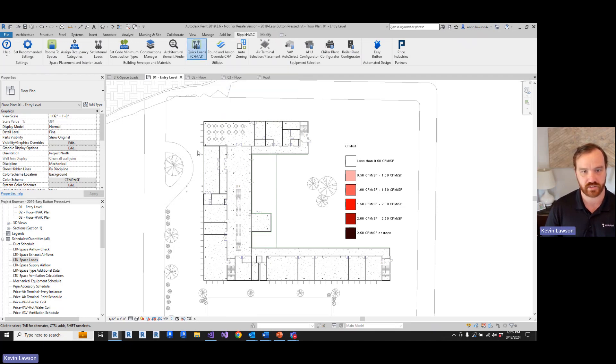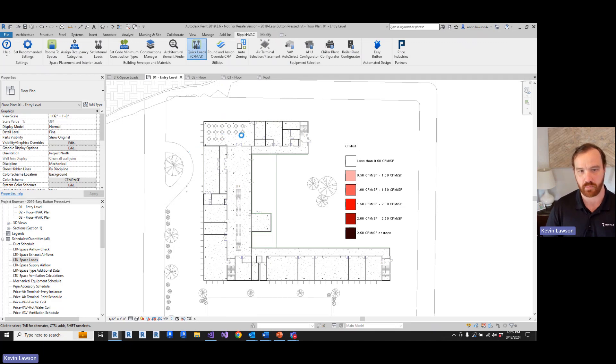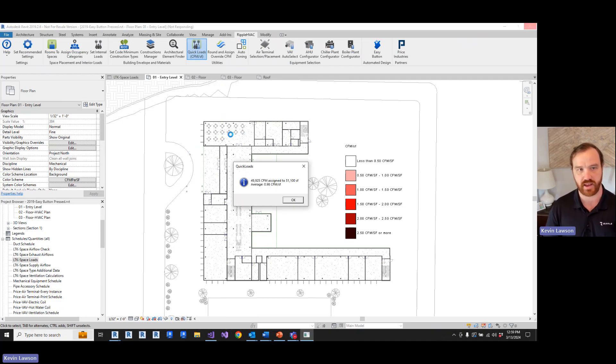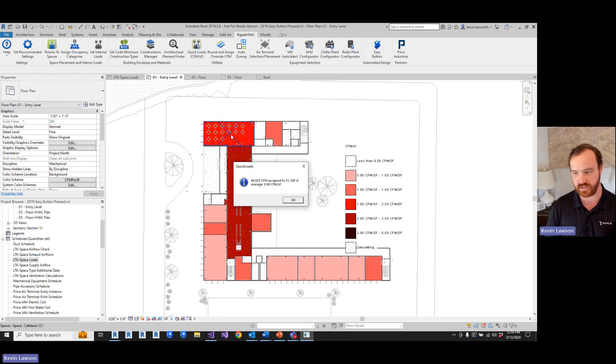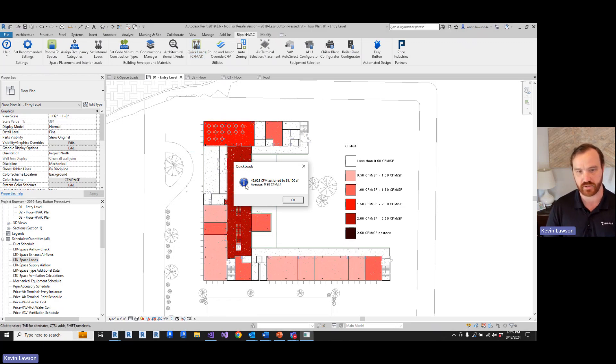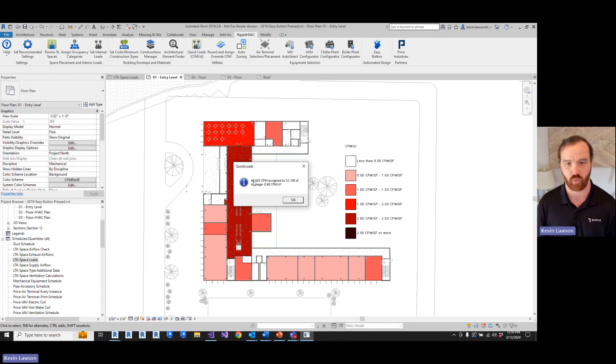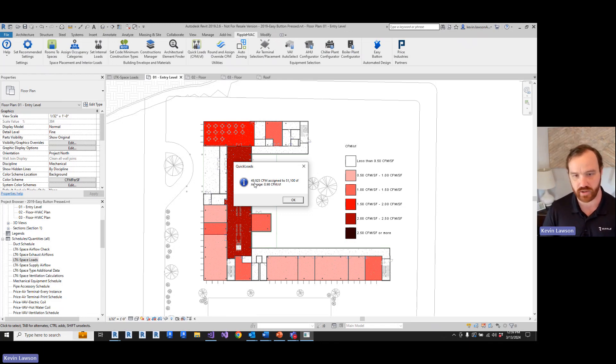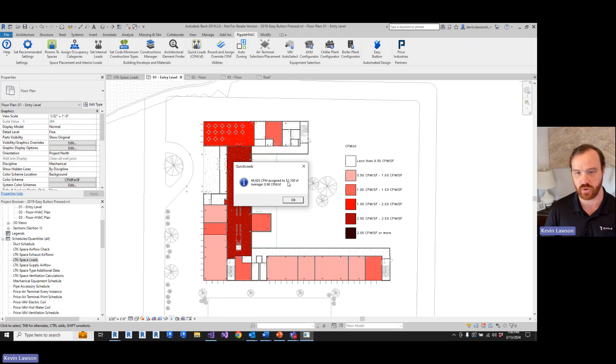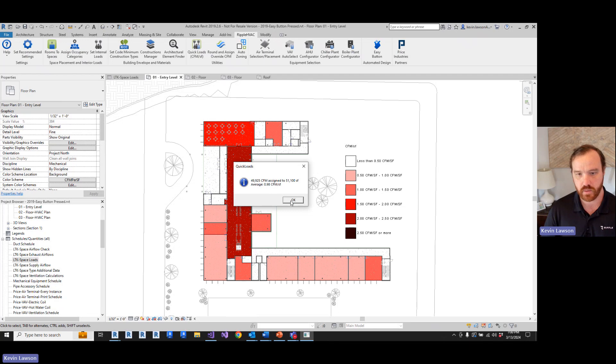Depending on where you are in the country, it's going to adjust its rule of thumb assumptions. So we're gonna hit this, it's going to go through the whole project, make the calculations, add up the internal loads, add this default exterior load factor. It applied about 50,000 CFM to about 51,000 square feet, which is a little bit less than one CFM per square foot.